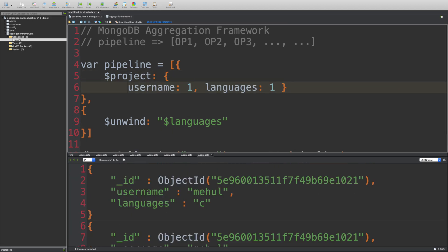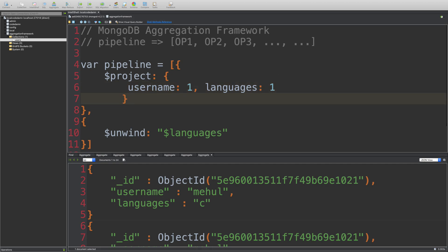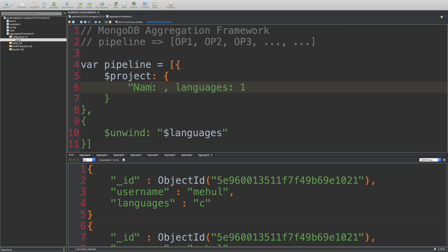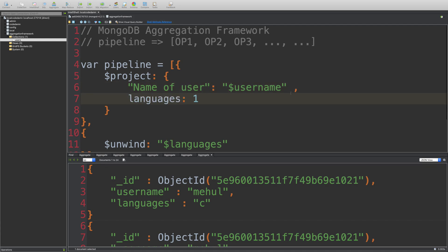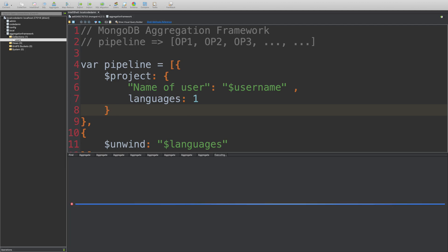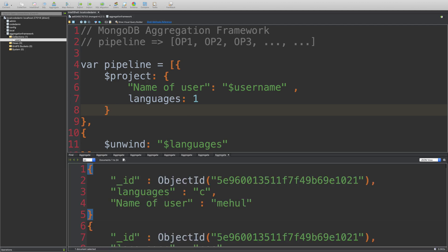Project also allows you to rename the fields. And how does it do that? Well, you can do it by saying something like this. So I can say, for example, name of user, and I can write in username here inside string. And I'm going to keep languages as same because that is what we are using to unwind it. So I'm going to run this.